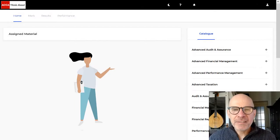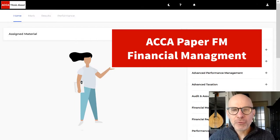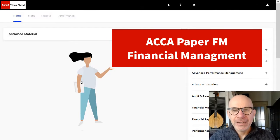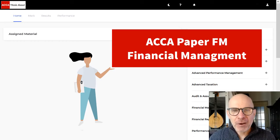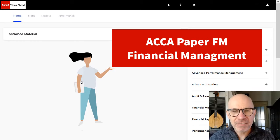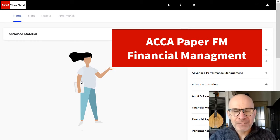Hello there and welcome ACCA Financial Management students. Today in this video I'm going to help you pass your upcoming exam. My name is Steve Willis.